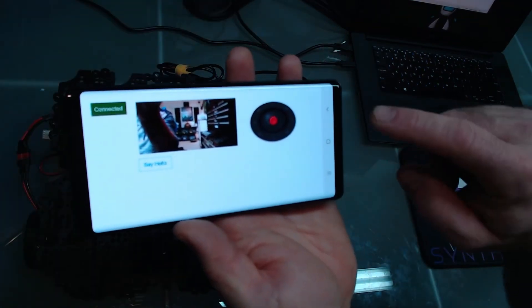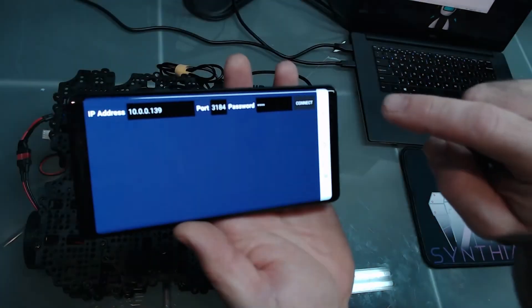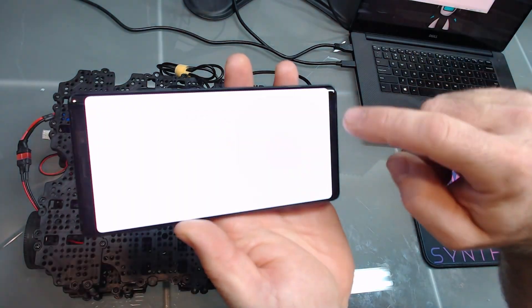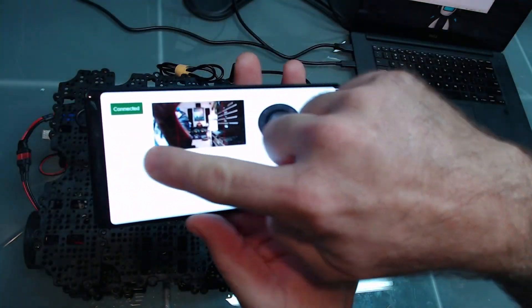To exit the interface on Android, press the back button, or swipe from left to right on iOS devices.